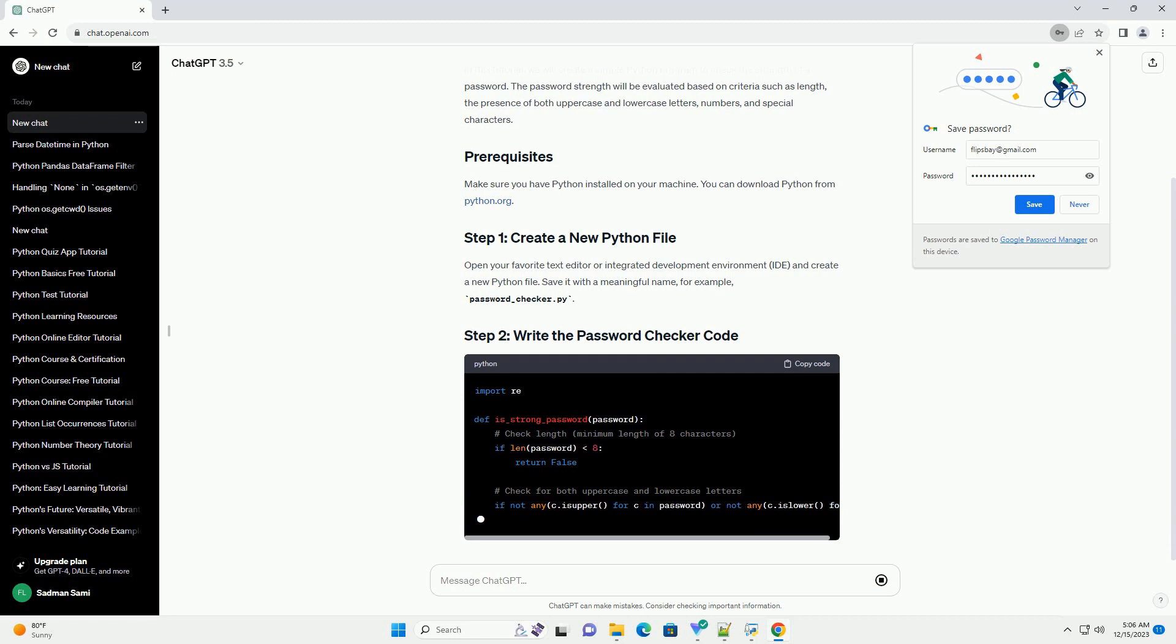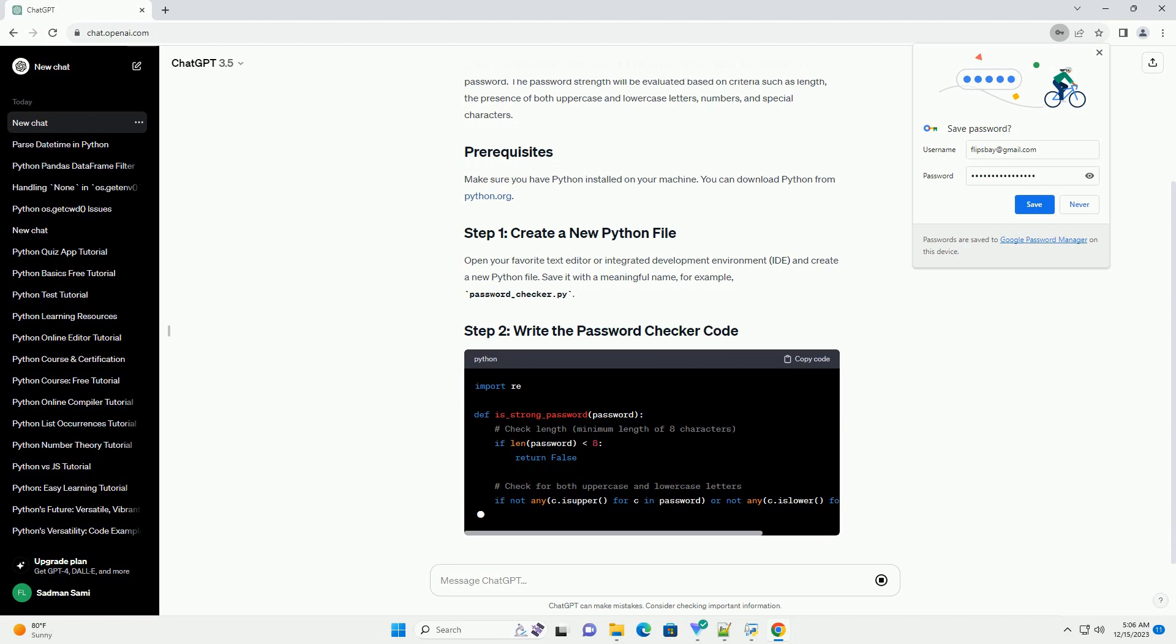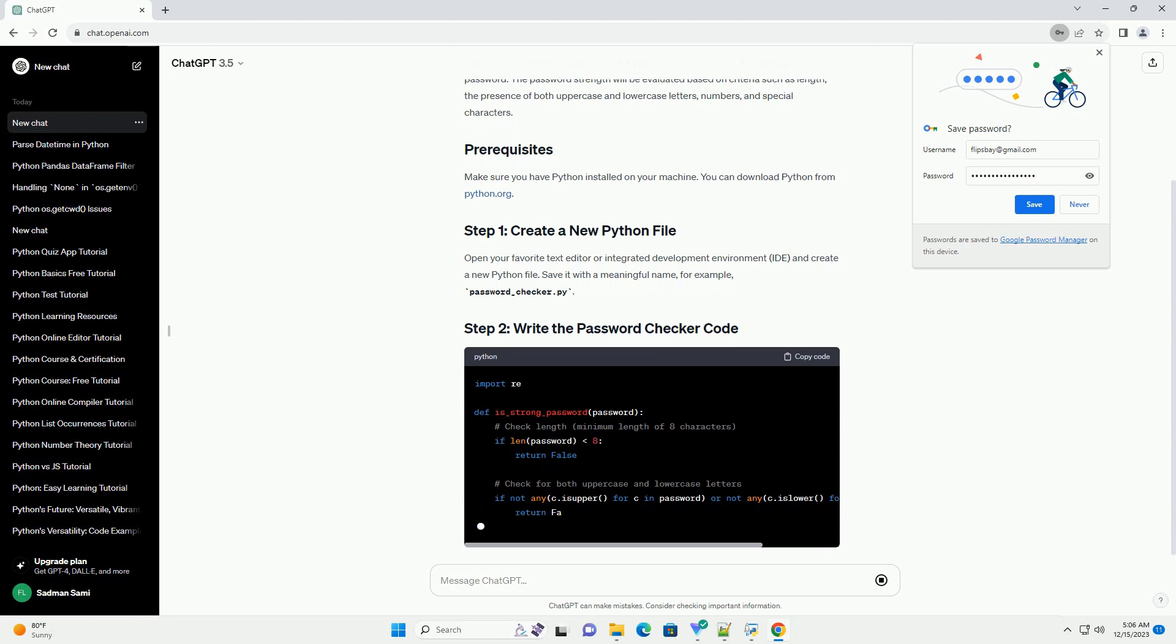Make sure you have Python installed on your machine. You can download Python from python.org.